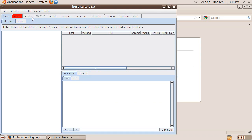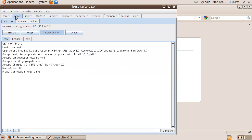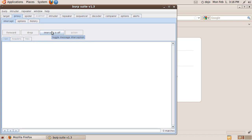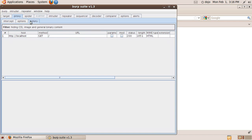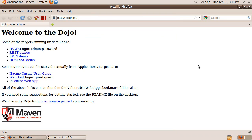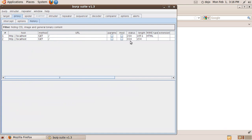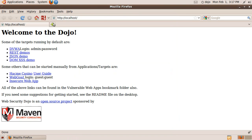Burp will intercept the request. We have it configured to intercept by default. You can either forward this, drop it, or just turn interception off, and then everything queued up and everything after will go through without being stopped. You can refresh and see that there is the history entry for the second refresh. So that's just a very brief overview of how to get started.